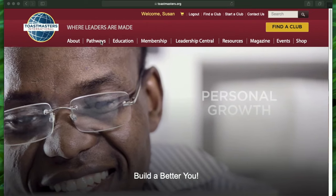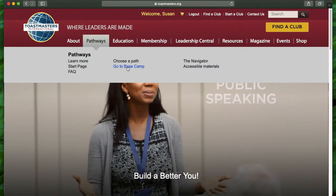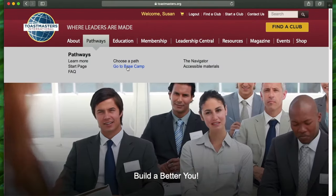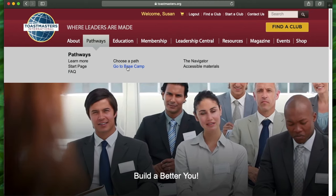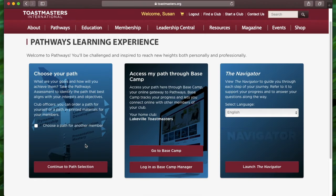Then you can come to Pathways, click on it, and then go directly to Basecamp. If you've not selected a path, you can continue to select a path over here, but to go to your Basecamp for what you've got, all you would want to do is click on Go to Basecamp.